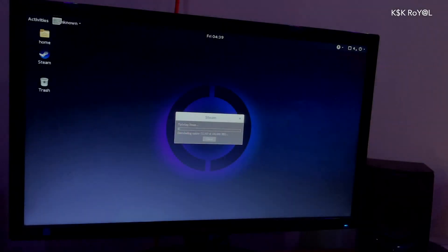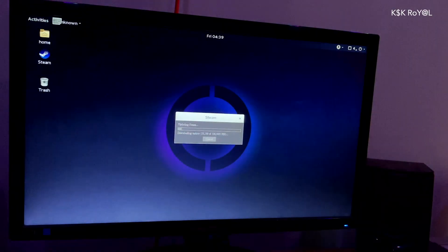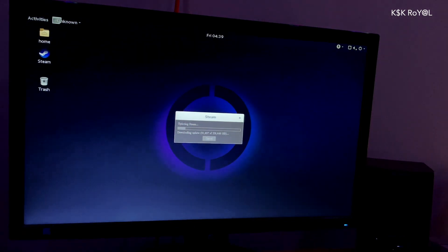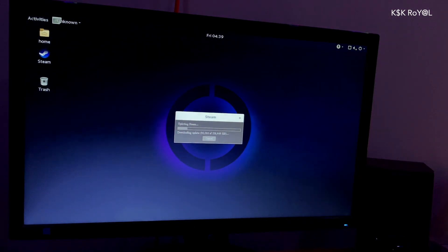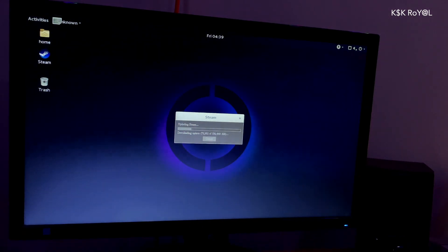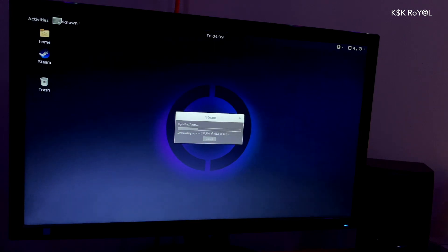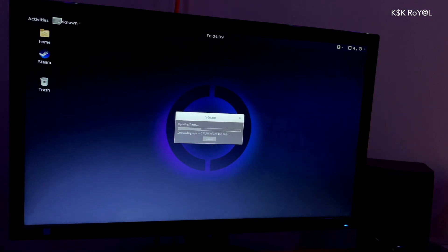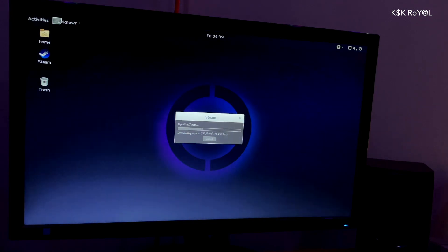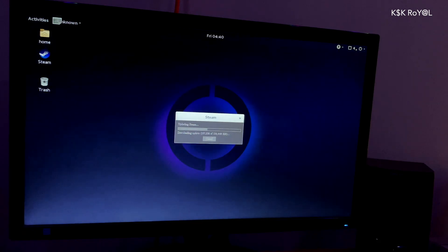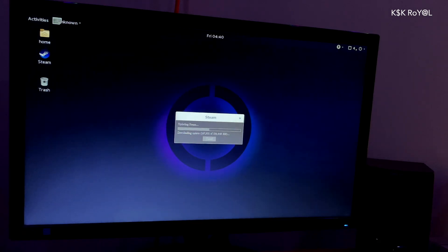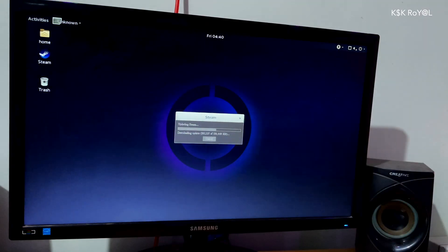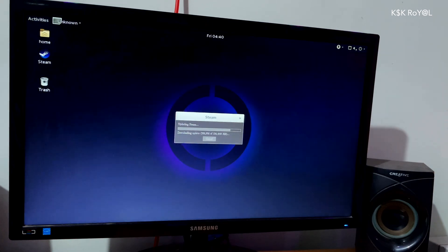Now at this point, internet connection is required. If you have an internet connection, Steam will automatically install itself. If you do not have an internet connection, you will get a popup asking you to enable an internet connection. In my case, I have connected to the internet via an ethernet port. And the Steam has started downloading.